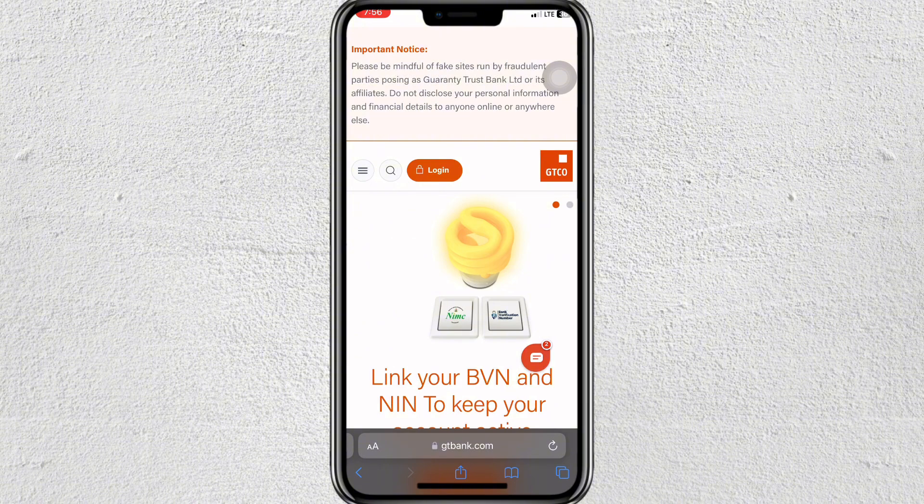Under your profile or account information, your Bank Verification Number will be displayed, usually labeled as BVN. Take note of the 11-digit BVN for any personal or banking purposes.